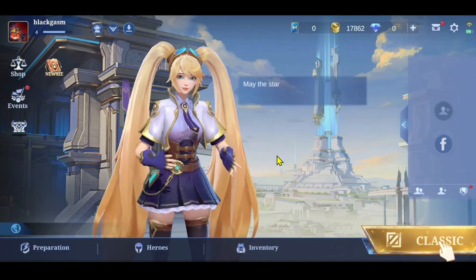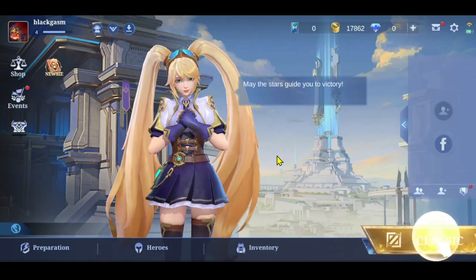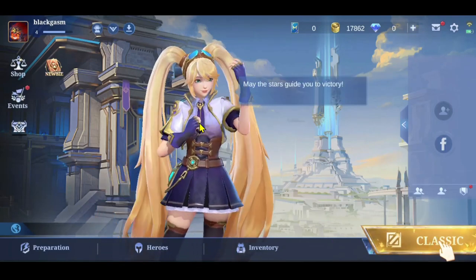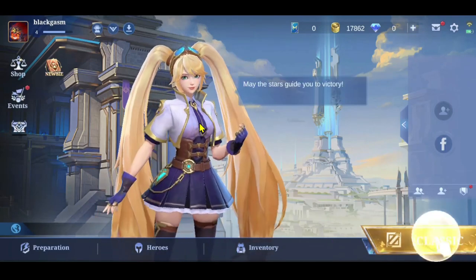First of all, open up the Mobile Legends game on your device and once it is fully loaded, you will be taken into the homepage.